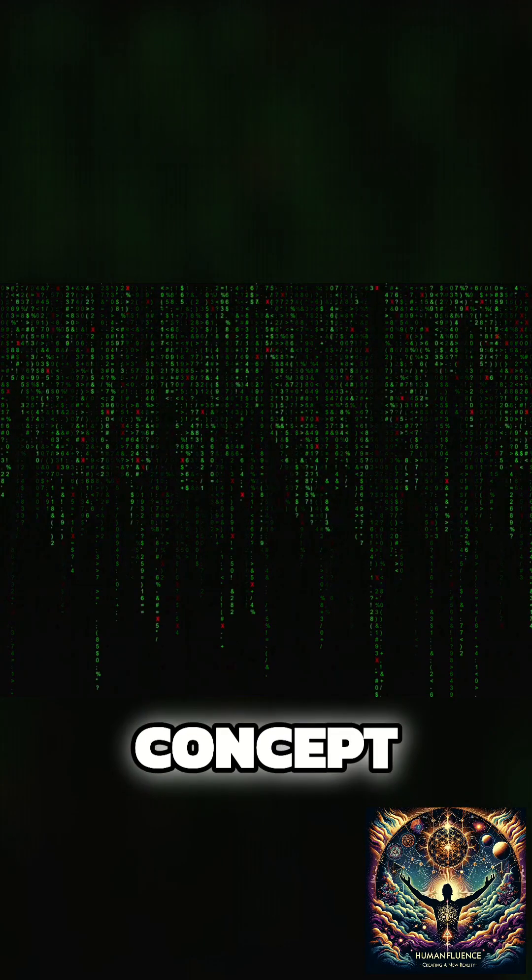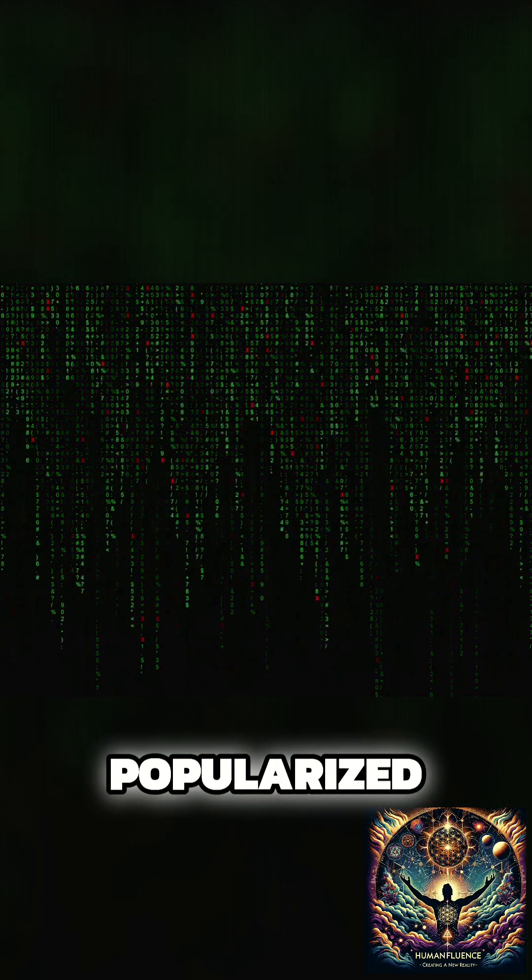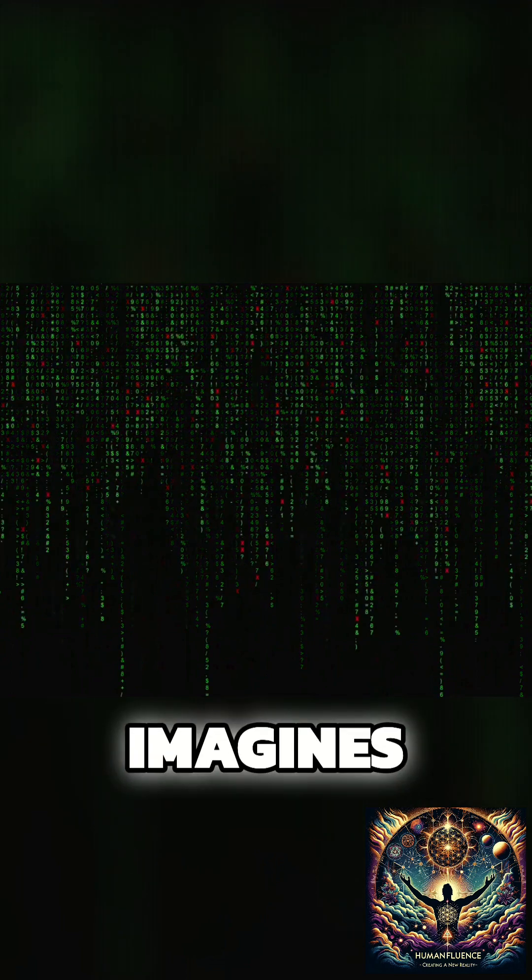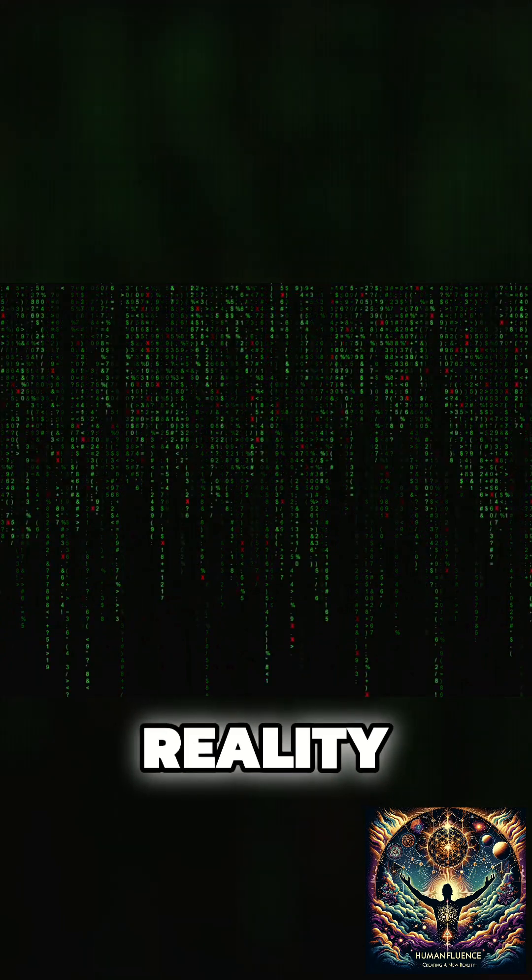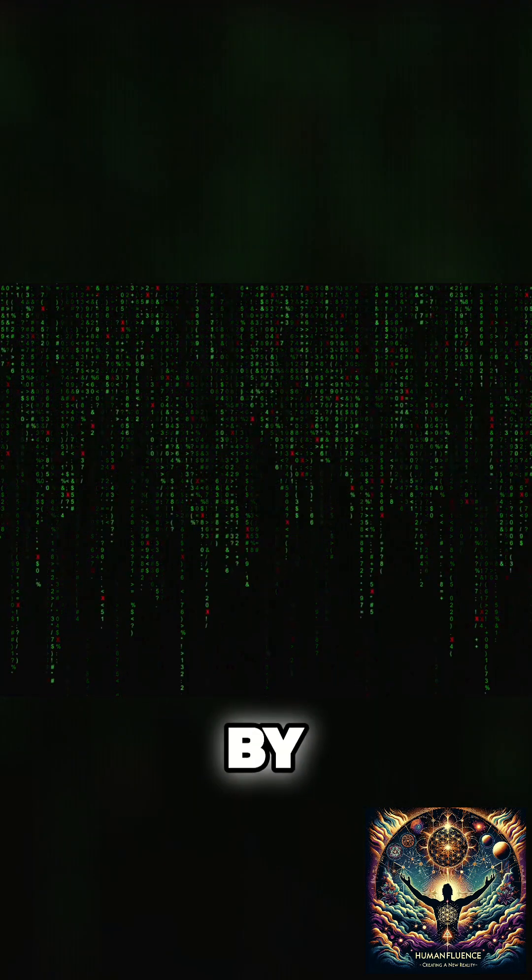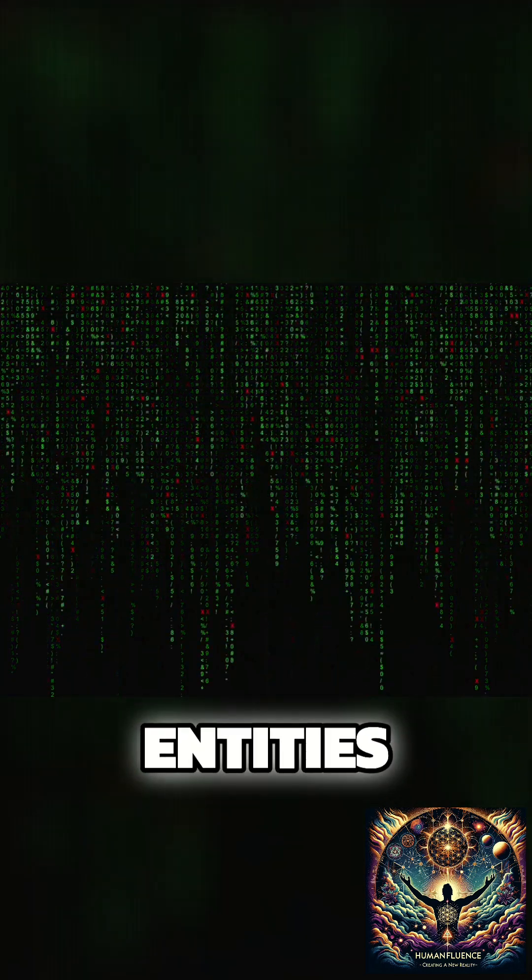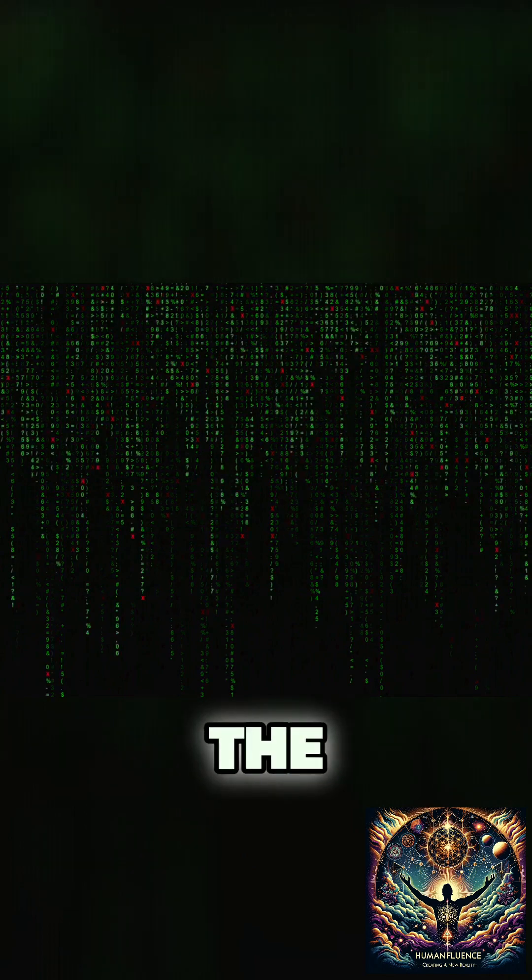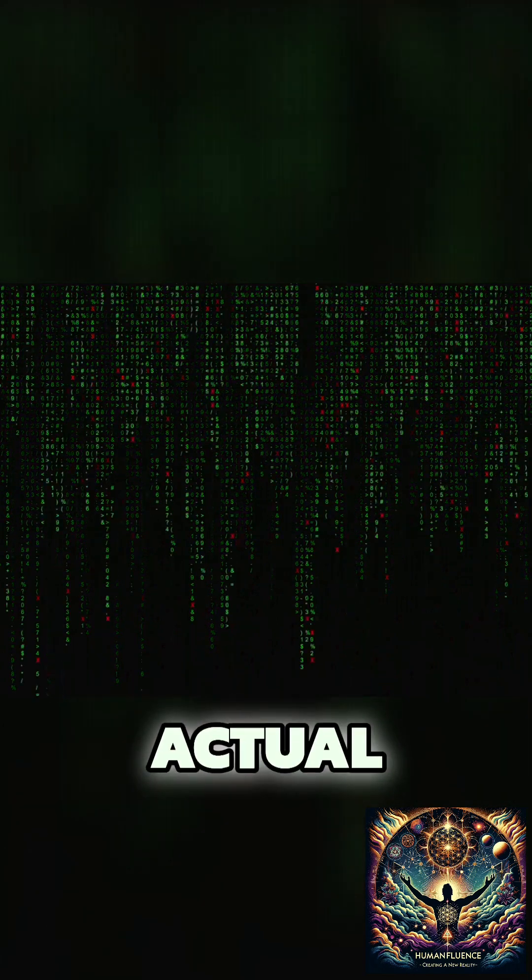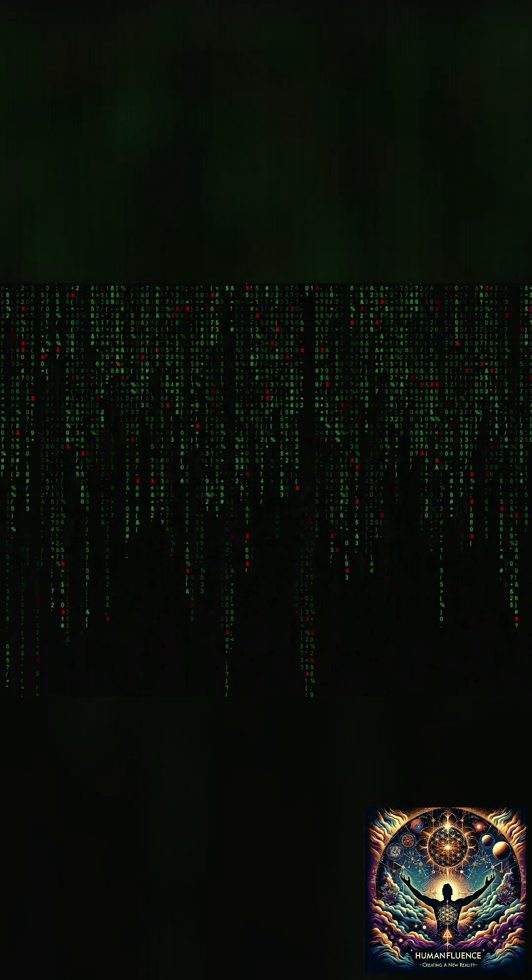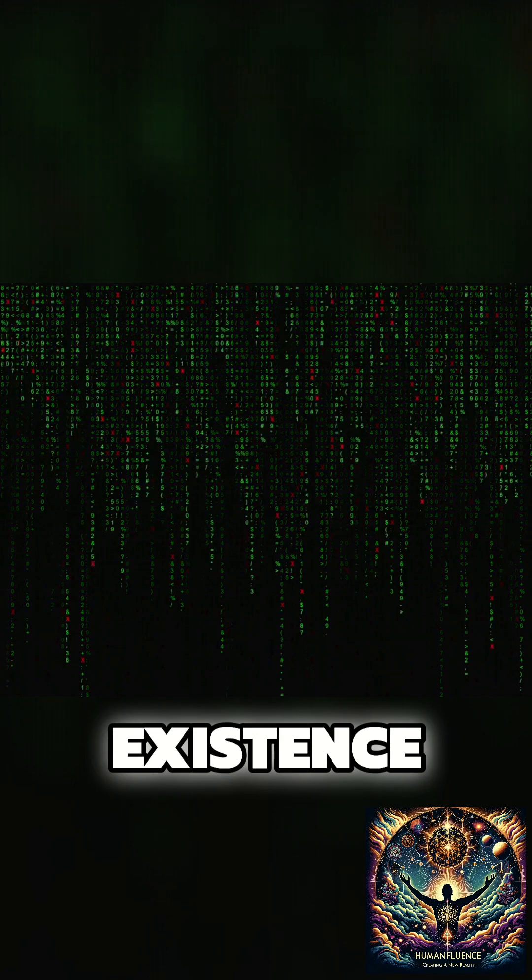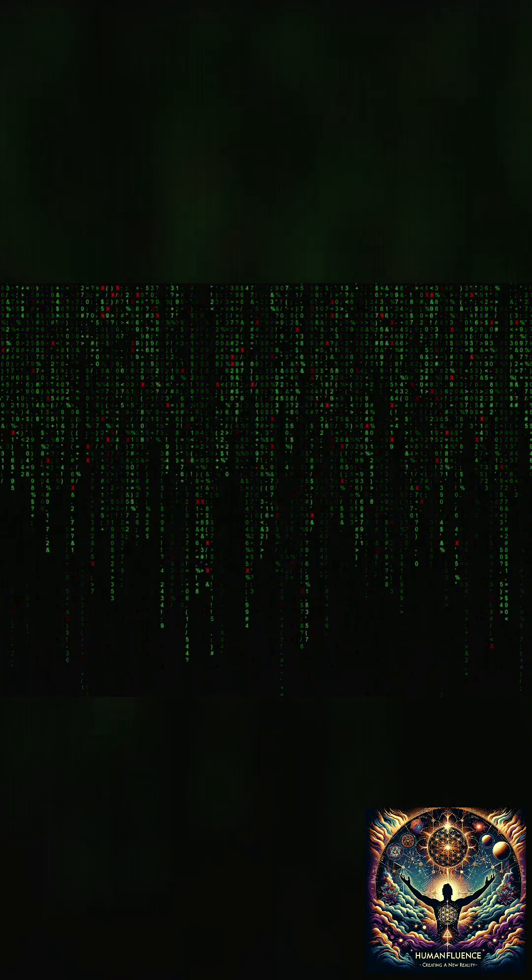This concept, popularized by The Matrix, imagines a world where reality is a simulation controlled by advanced entities, where the distinction between the virtual and the actual blurs, challenging our perceptions of existence and consciousness.